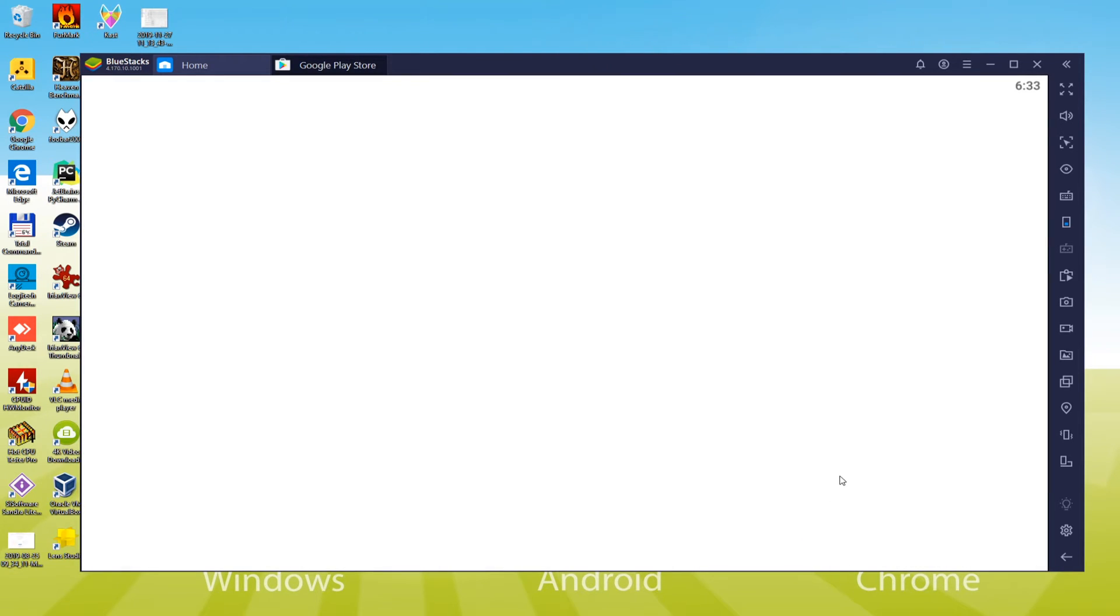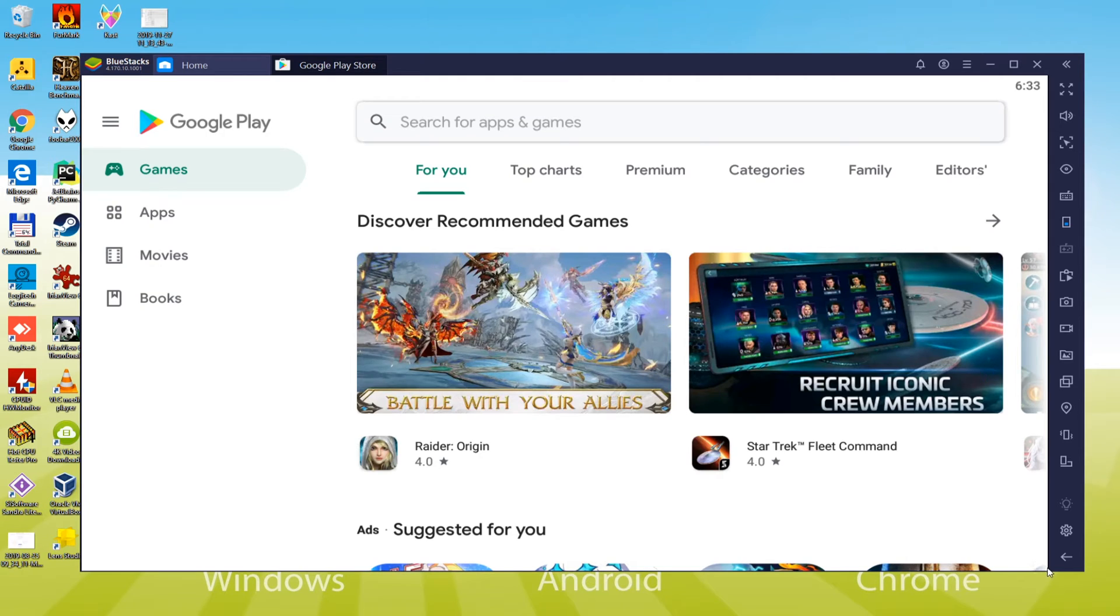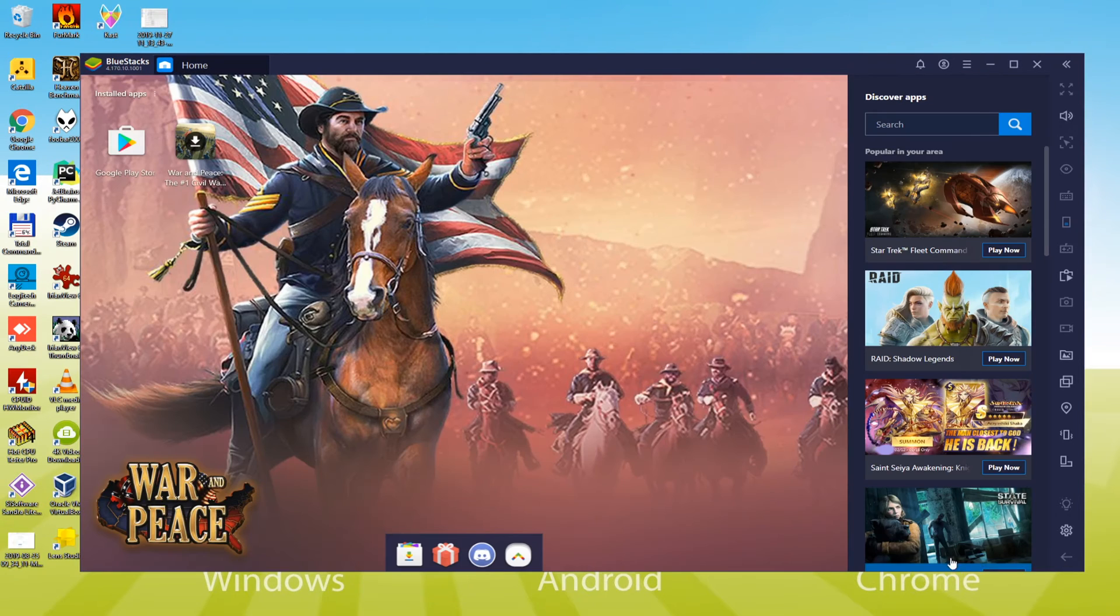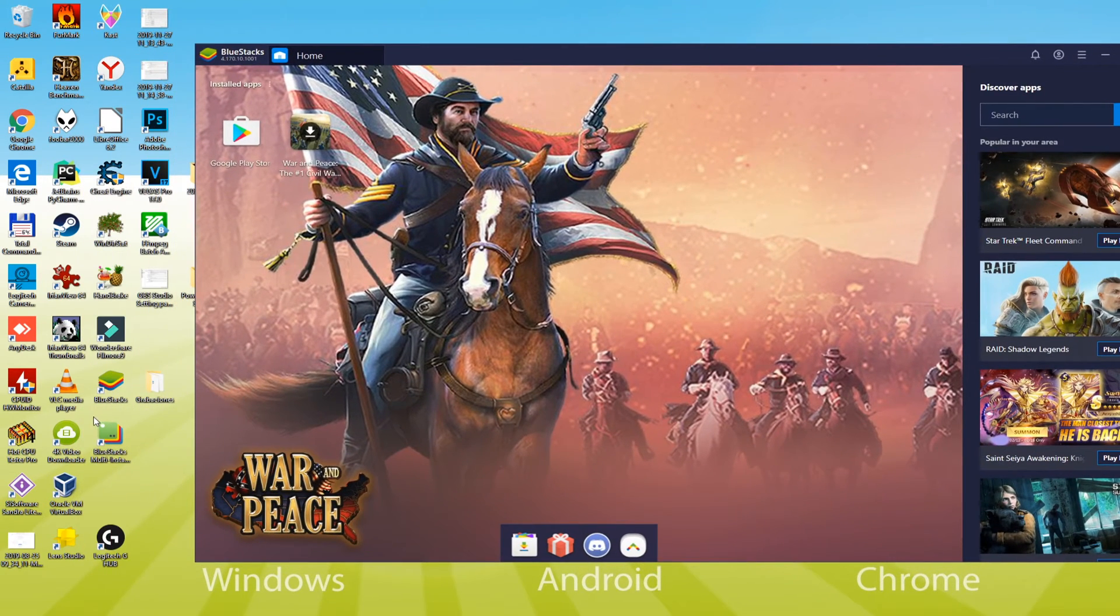We've ultimately come to our Google Play account. When you would like to get back to the computer's desktop, press on this arrow. You will note these two icons, Bluestacks multi-instance and Bluestacks. The first icon is to launch Bluestacks.